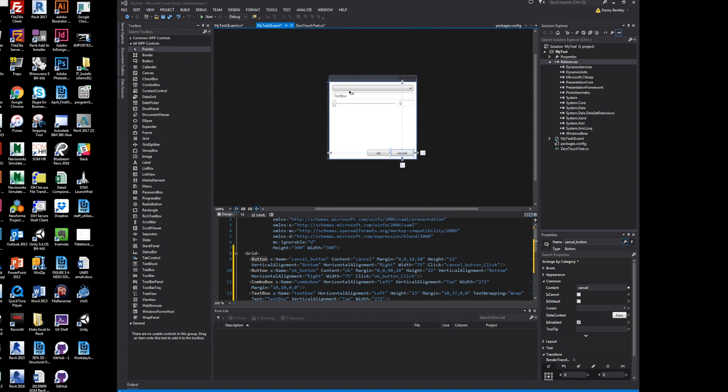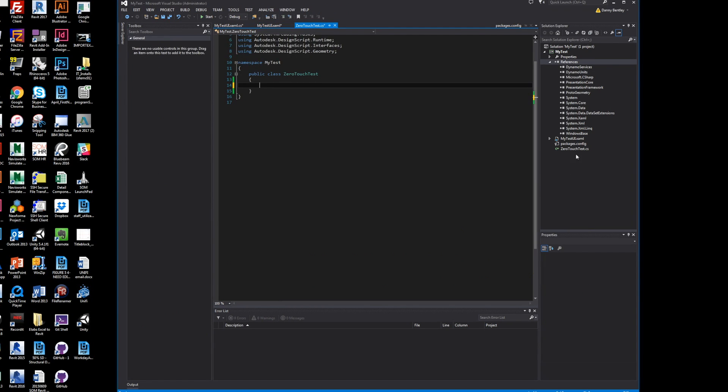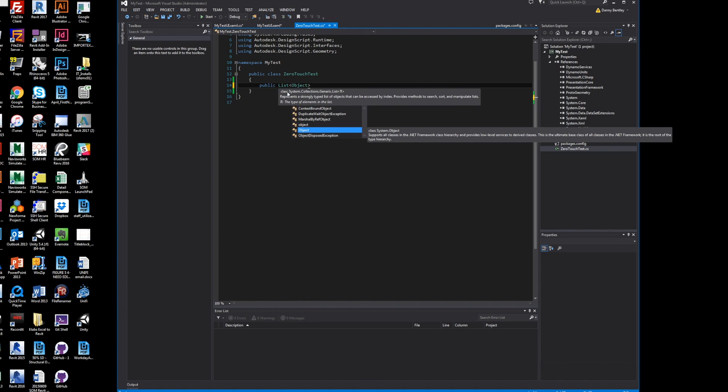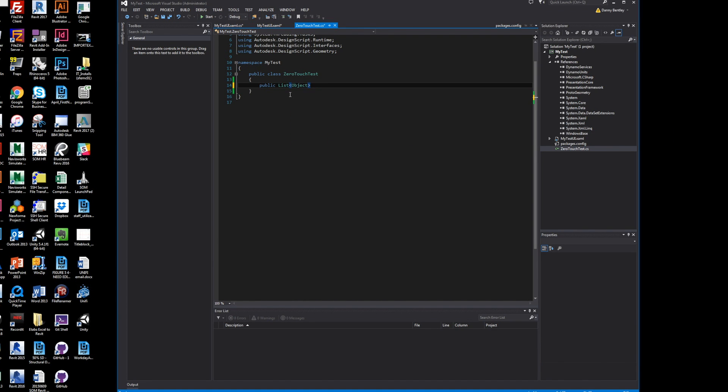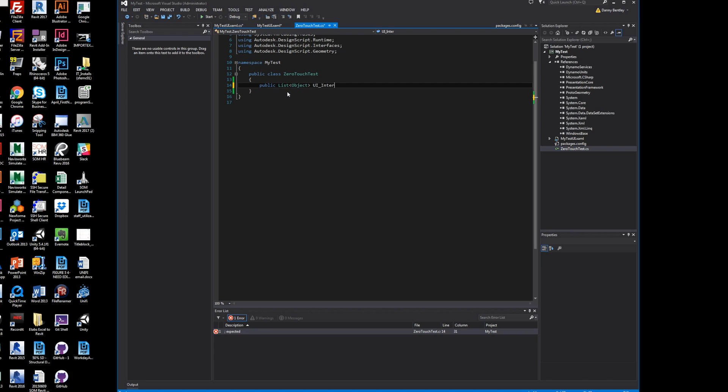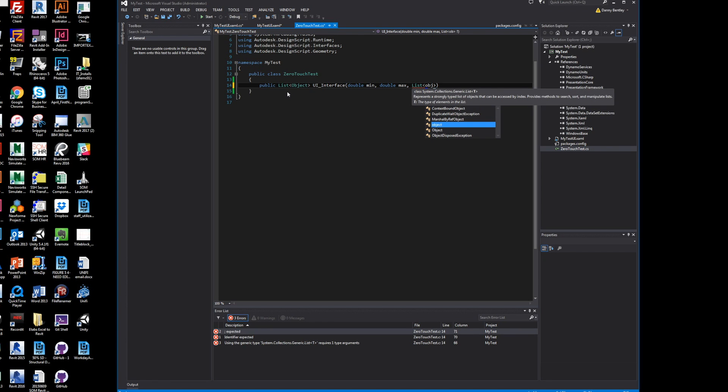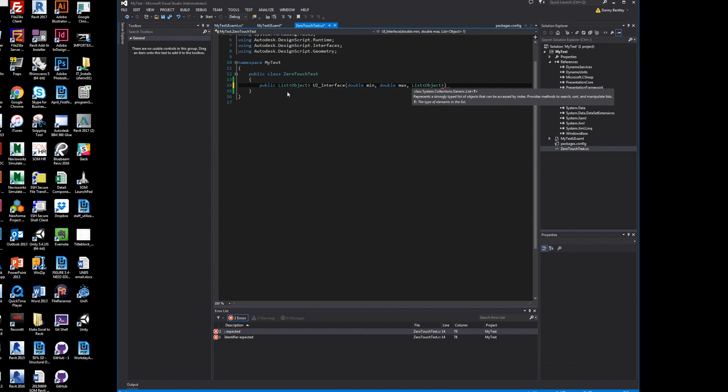This is my main program, my Dynamo node here. The first thing that we'll get is what is returned to us. It'll be a list object. What I'll name this is the UI interface. This is what the Dynamo node will get inputted, which will be a double for a minimum and a double for maximum, and then a list of objects.